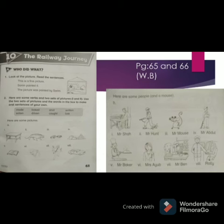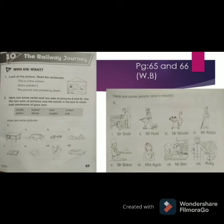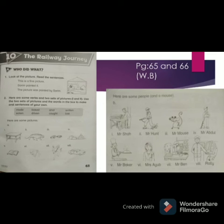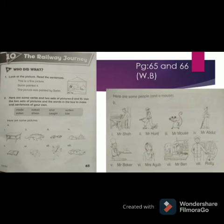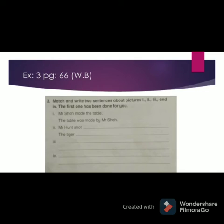The third picture on page 65 can be paired with picture 6 on page 66, which is Mrs. Ayoub. We can make the sentence: 'Mrs. Ayoub lost her ring.' When we change this into passive voice: 'The ring was lost by Mrs. Ayoub.'